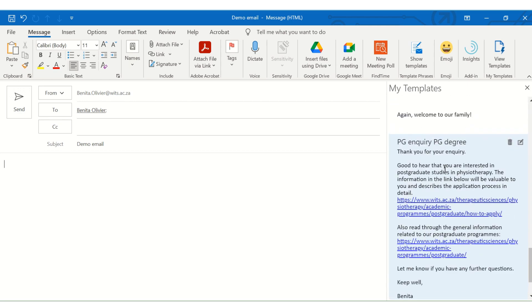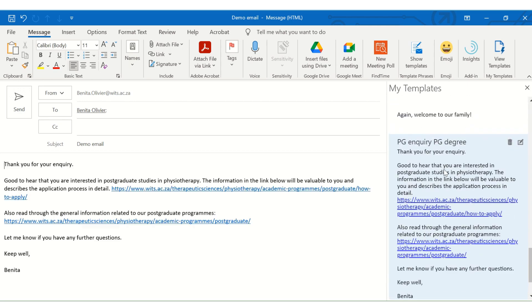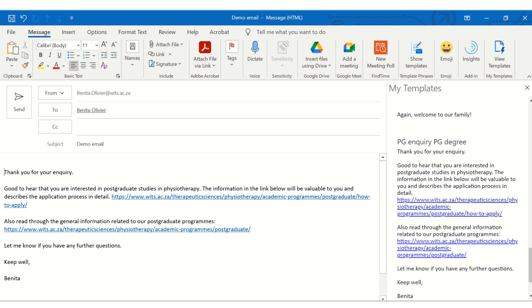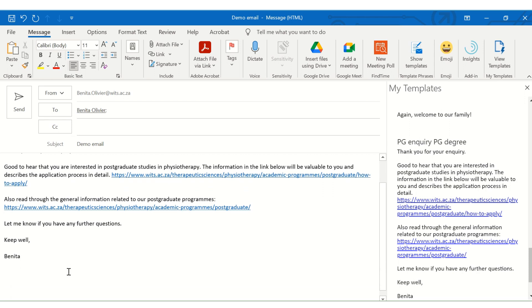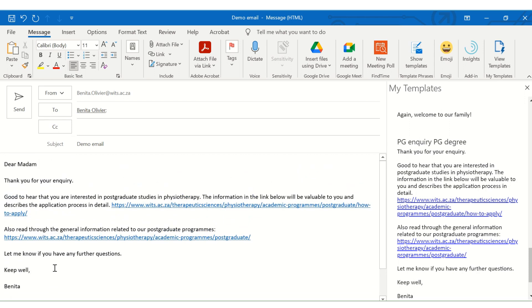And there I have a whole bunch of templates which I've already created. Let's say this was an application from a postgraduate student. And there I have the entire template inserted. So it works very much the same way as Insert, Quick Parts. And I think it works well for a bit of a longer email. So you can try that as well.